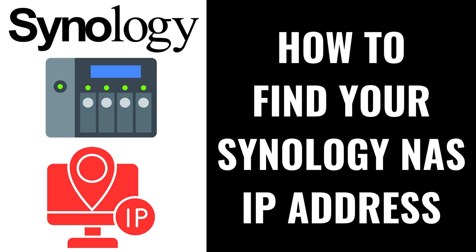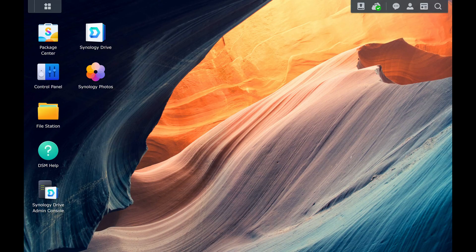I'm Max Dalton, and in this video I'll show you how to find your Synology NAS IP address.